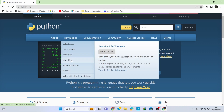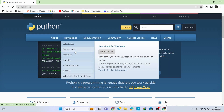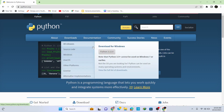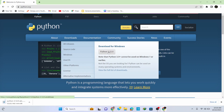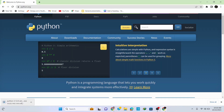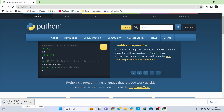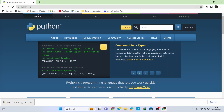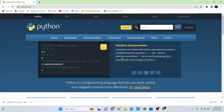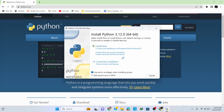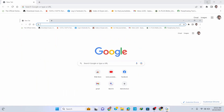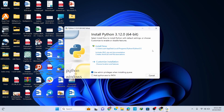Go to Downloads and you can see that it automatically identifies your Windows operating system. If you are on a different operating system, just go to the option for your operating system. For Windows, simply click on Python 3.12.0 and it starts downloading. Once the download is finished, click on the setup file.